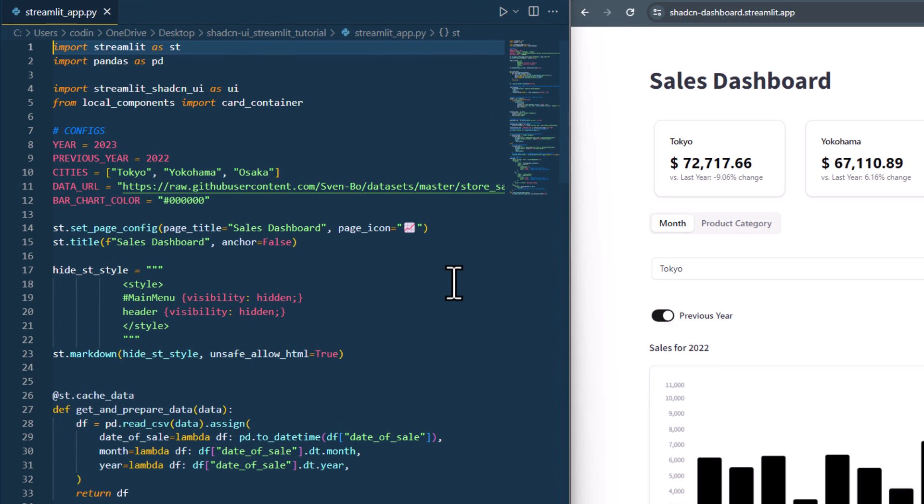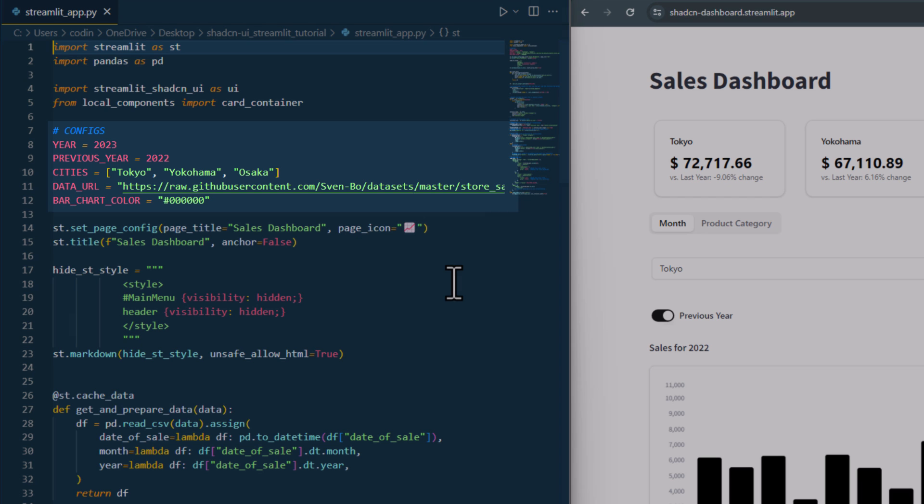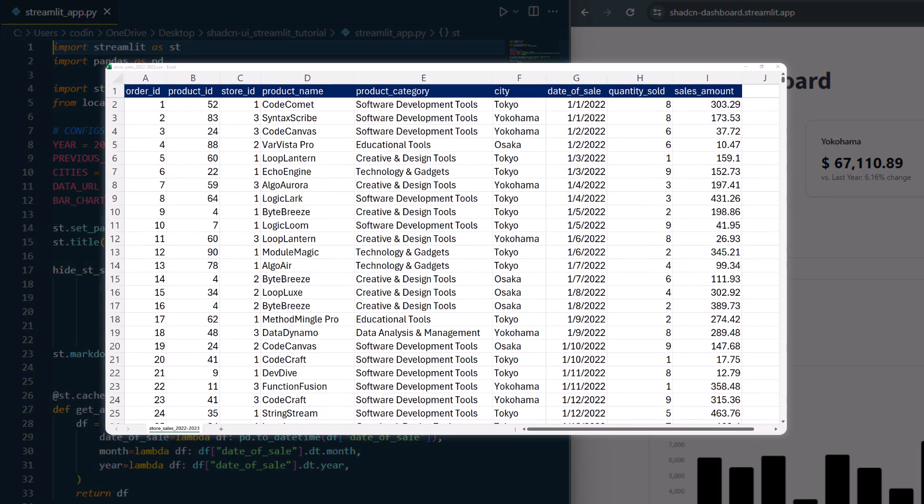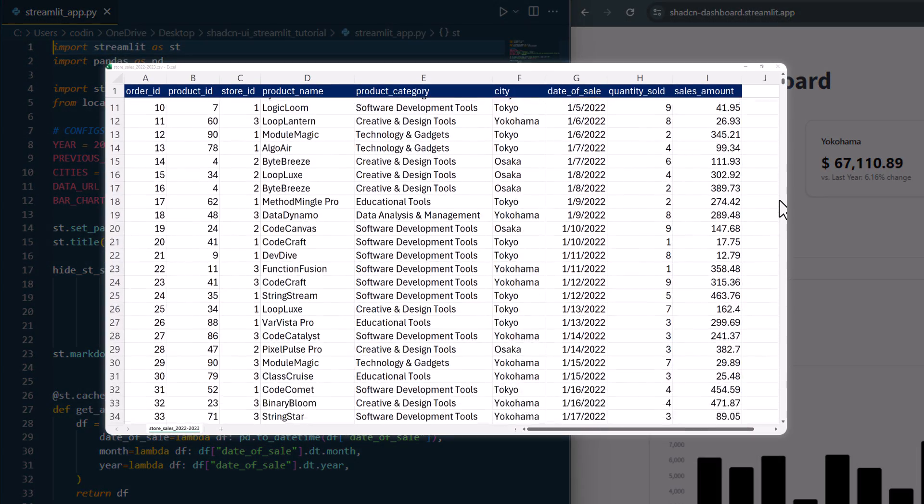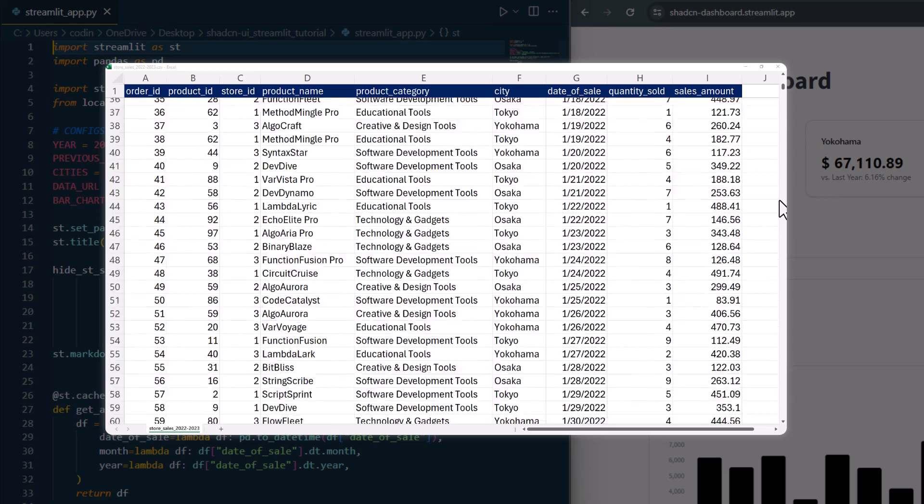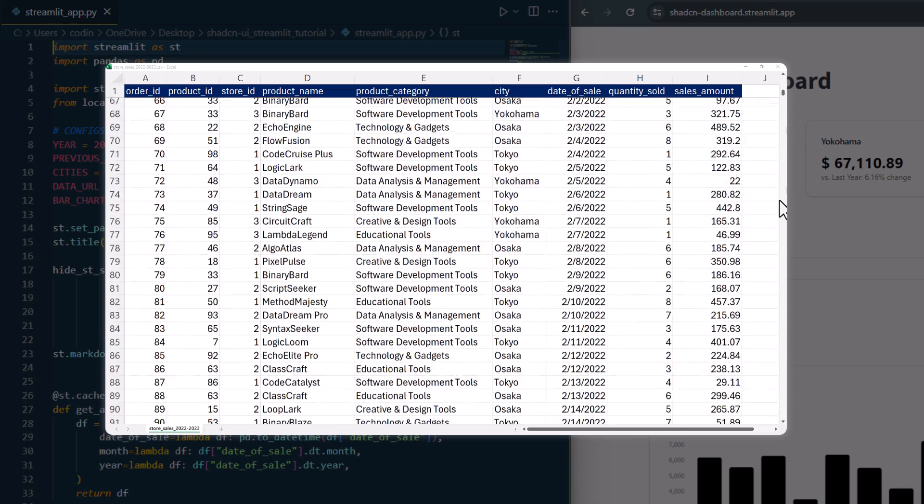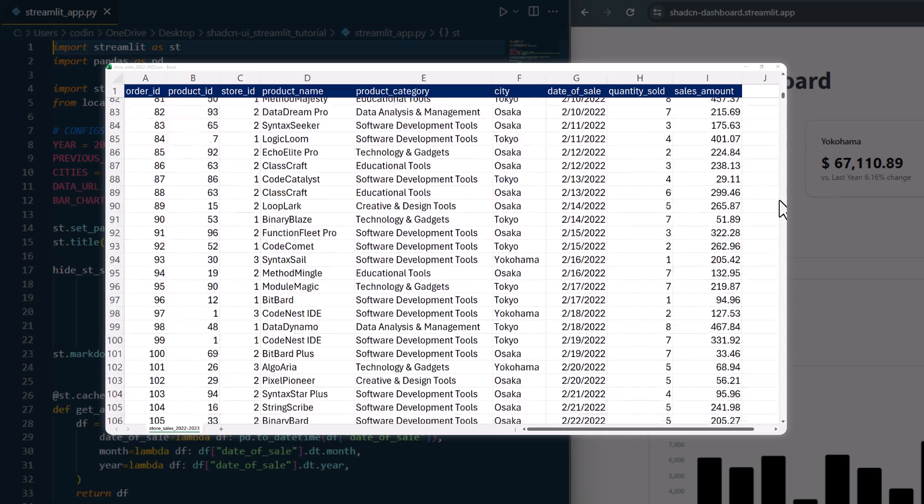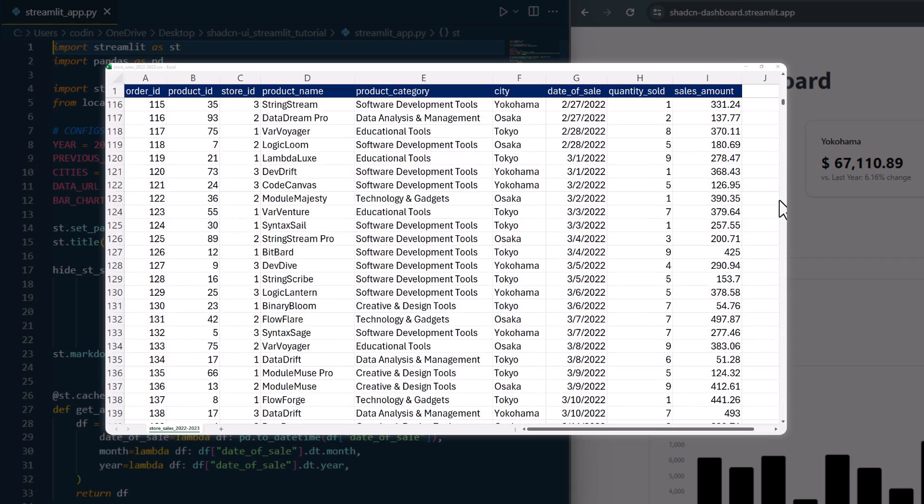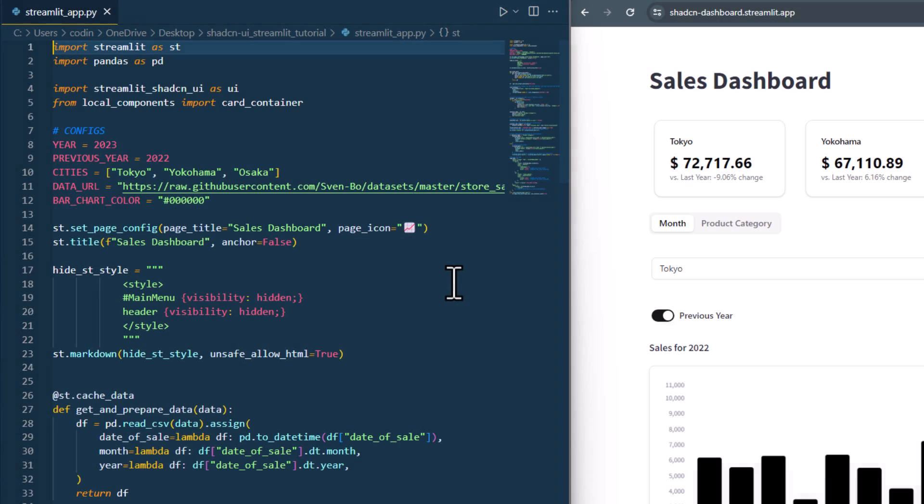After the imports, I have created a small section for some configurations and also the URL to the dataset. By the way, feel free to use this dataset to play around with it. It is just some dummy sales data, ChatGPT and I put together. It is hosted on GitHub. And you guessed it already, but you can find the link to it in the description box as well.